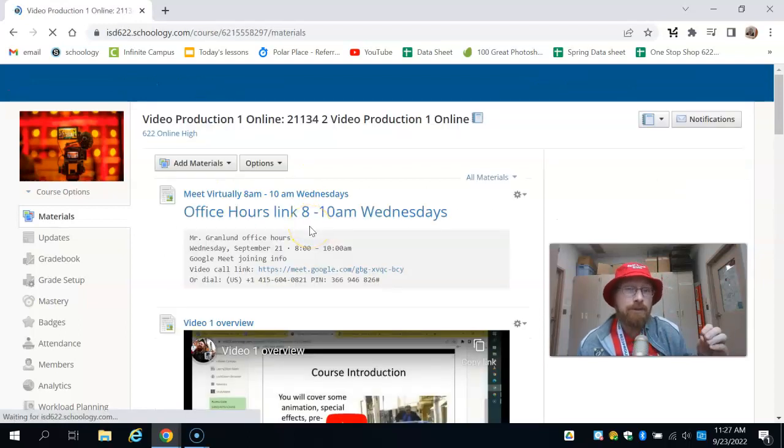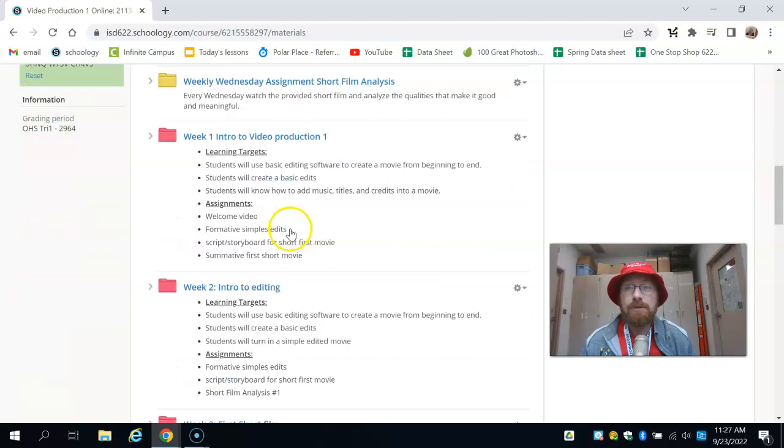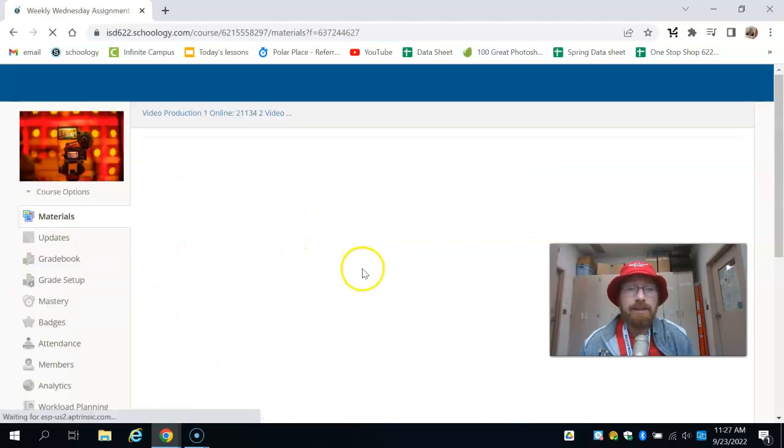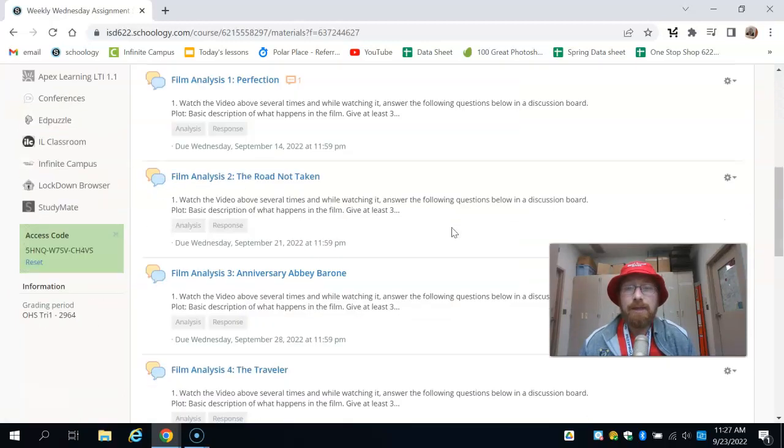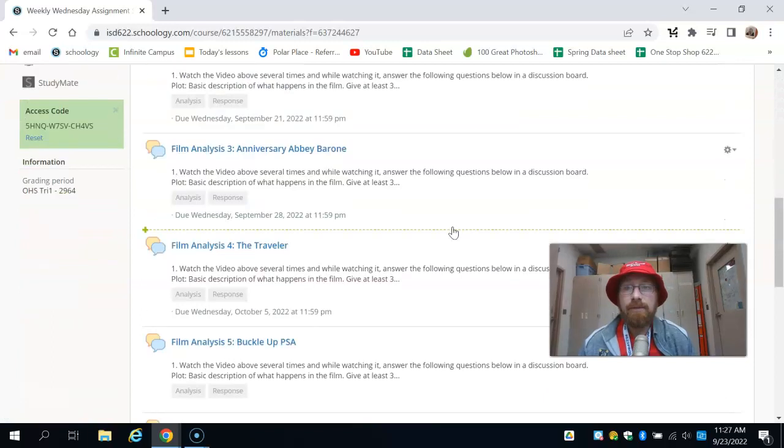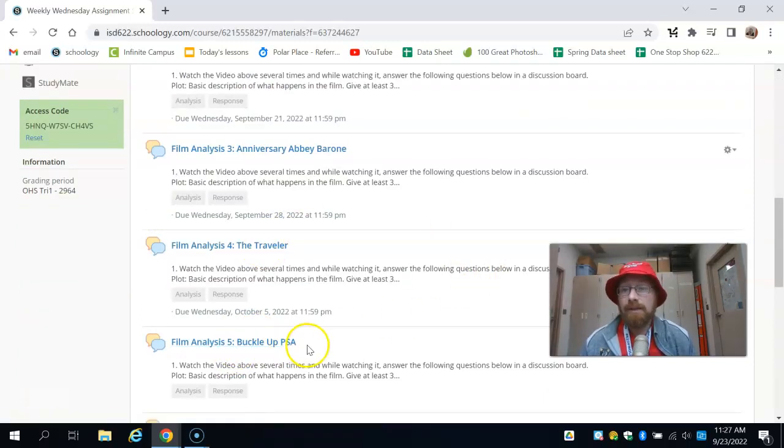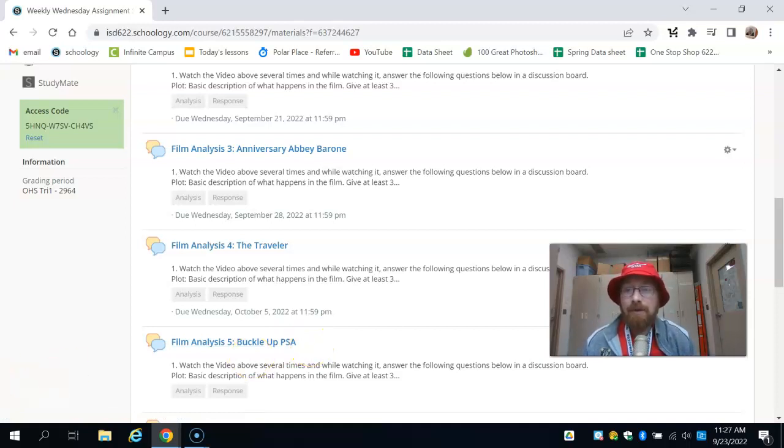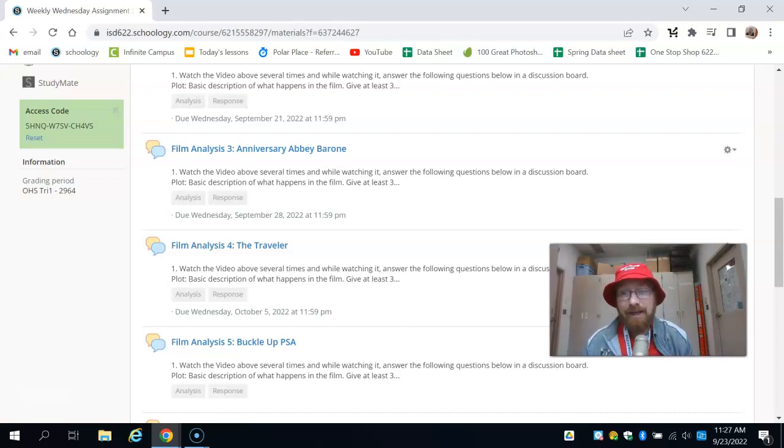Because we're putting two weeks together, we have two weekly Wednesday short film analyses to do. That would be number four, 'The Traveler,' and number five, 'Buckle Up,' a PSA. I can't wait to see your awesome movies and your awesome responses. And until next time, have a great day, 622 Online.